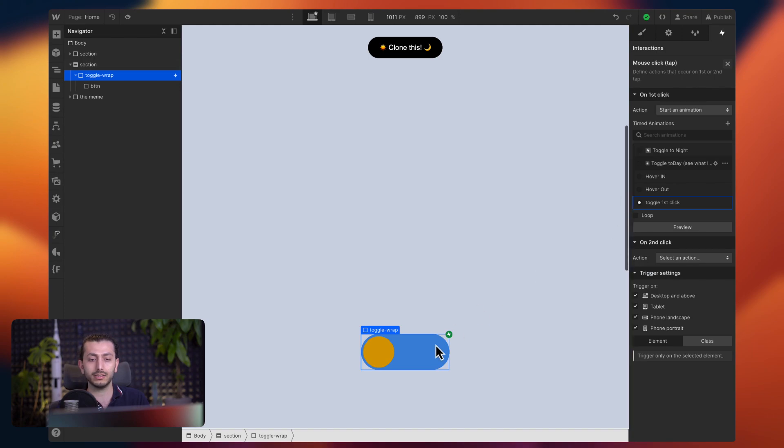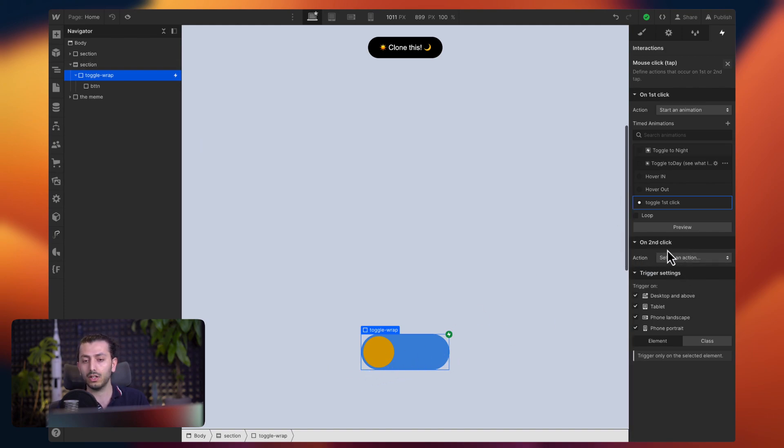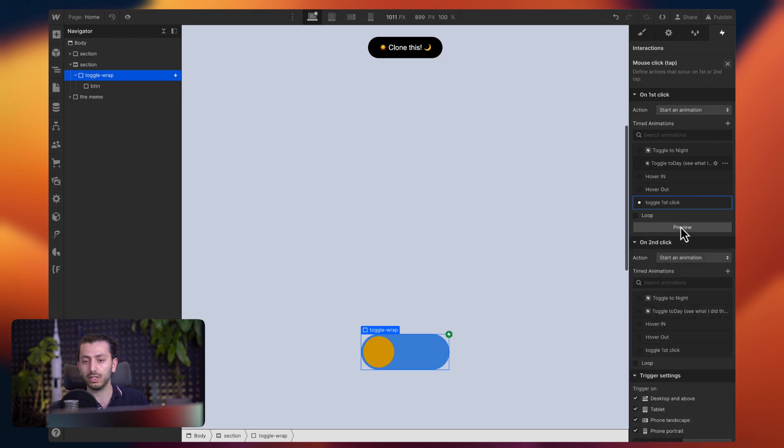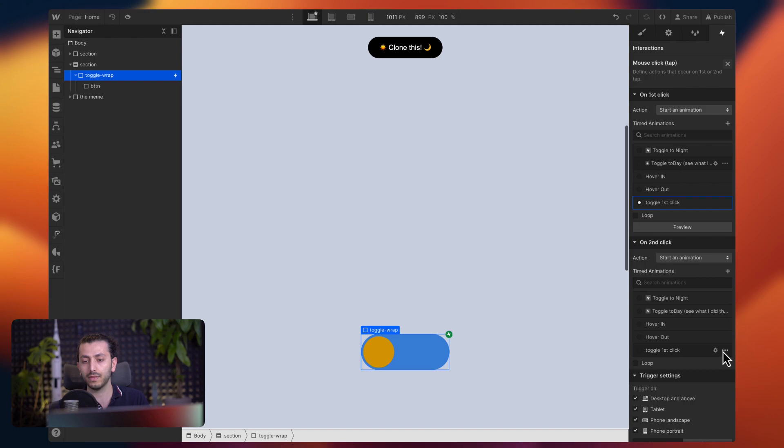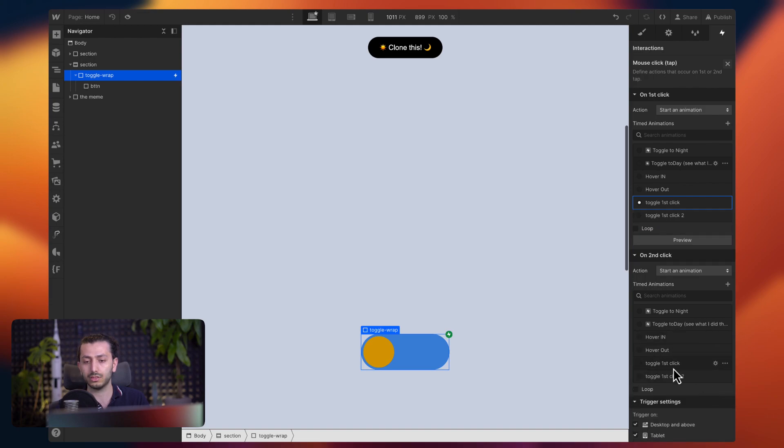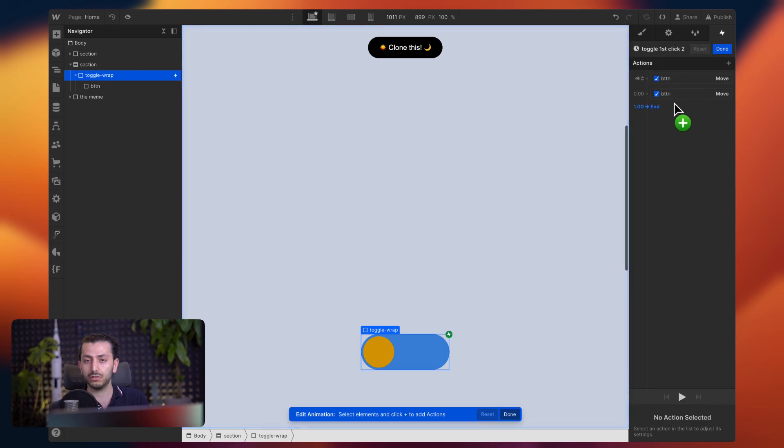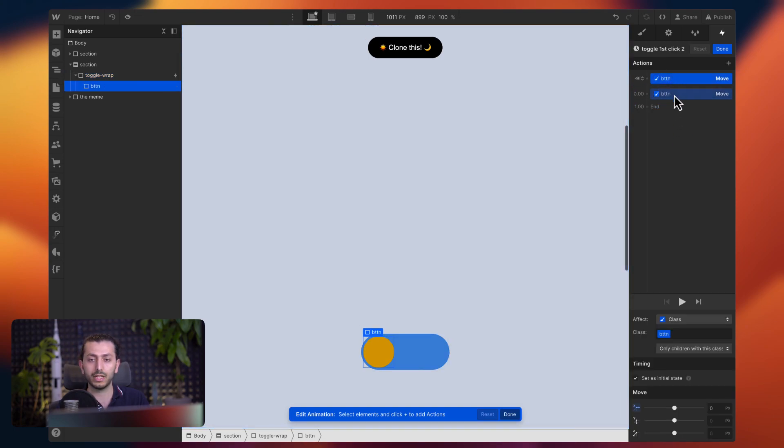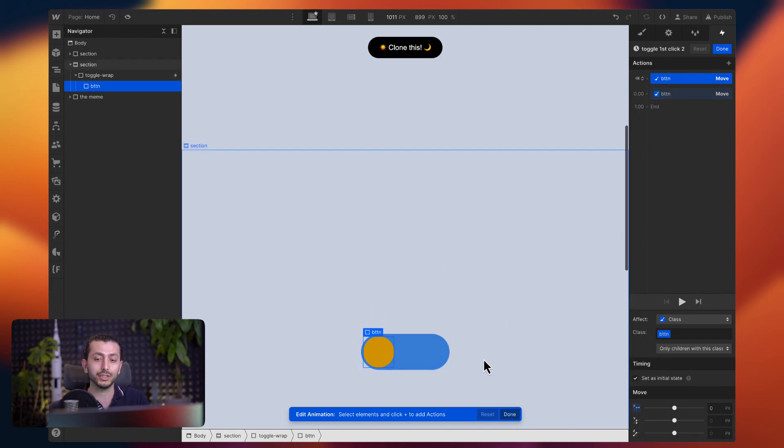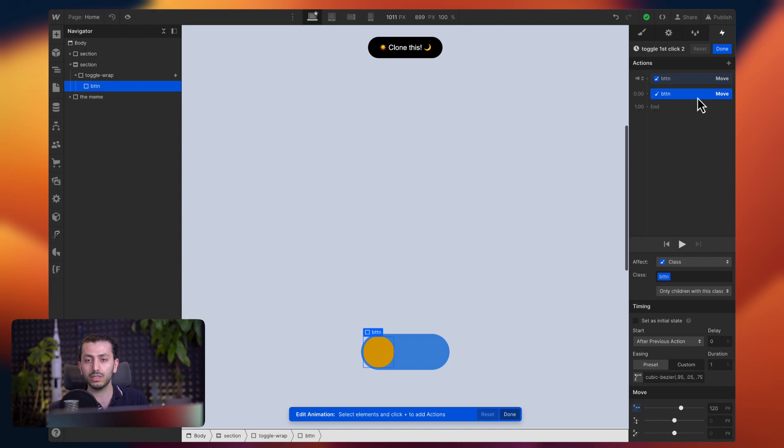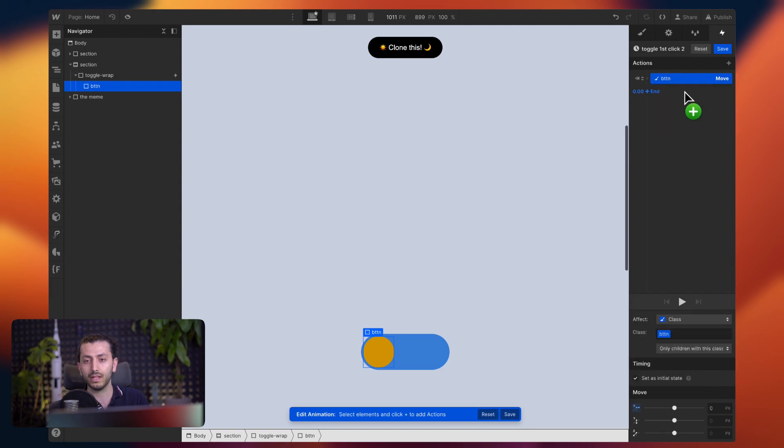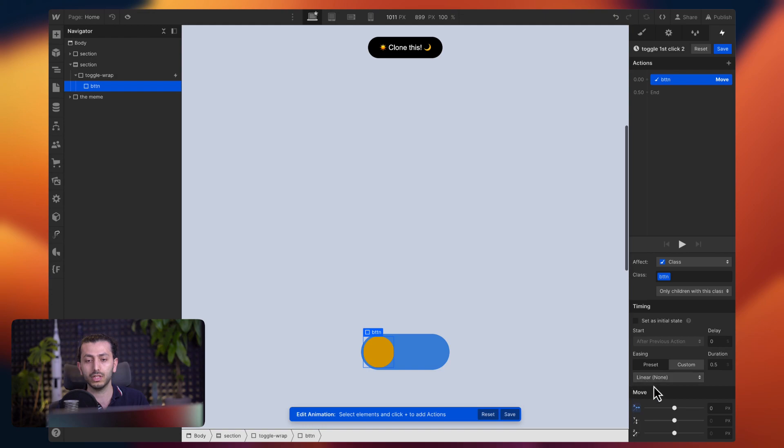How do we do the second click? How do we turn it off again? So for that here on the second click, we can choose start an animation. And now we can either create a new animation, or we just take what we had, the toggle first click, and we can just duplicate it. And then choose the duplication, the duplicated version. And here we can delete one of these and set the animation to go back to the place it should be. So I'm going to delete what we animated. And the one that we set to initial, I'm going to uncheck the initial state.